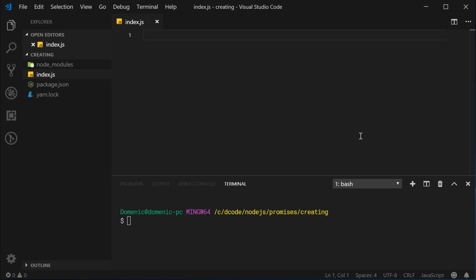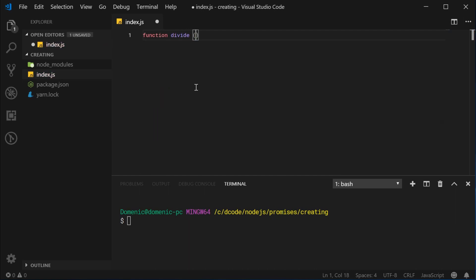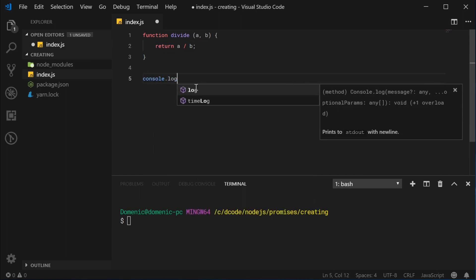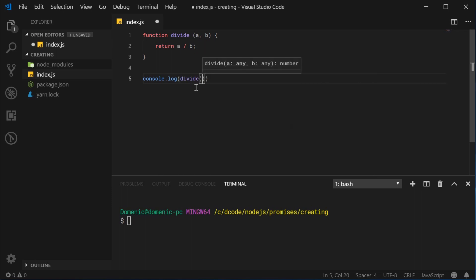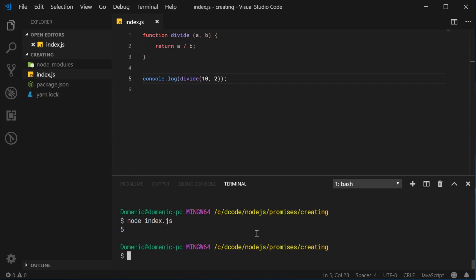Let's see the first example of division. I've got this index.js file and I'm using Node here. So let's begin by defining a new function called divide, which takes in two arguments — two numbers a and b. We're going to return a divided by b. Pretty straightforward. So if I say console.log divide with 10 and 2, we should see 10 divided by 2, which equals 5. I can save this and run this script and we get 5 right there.